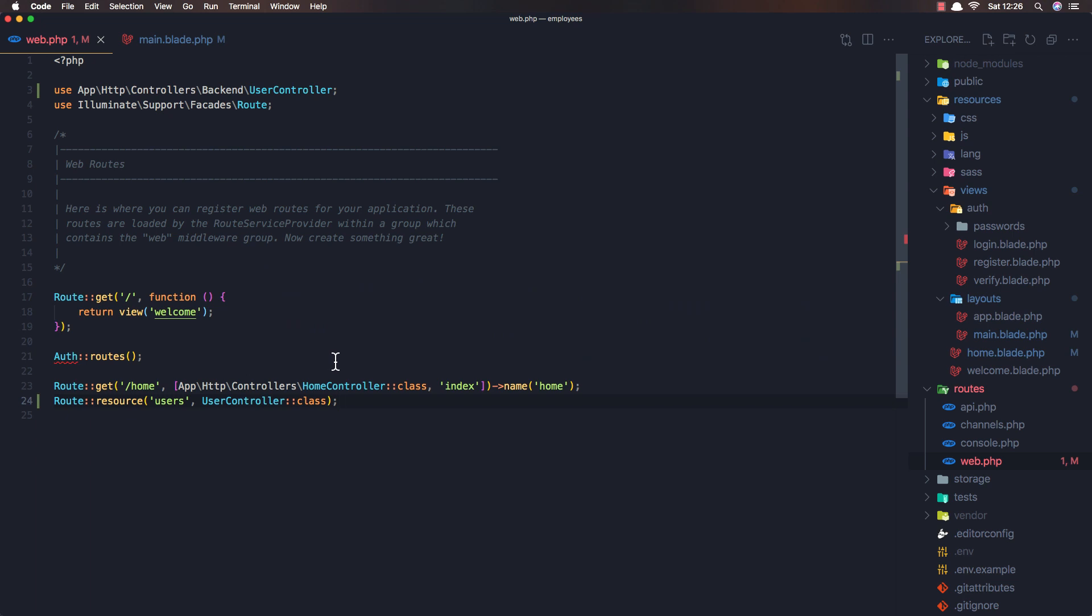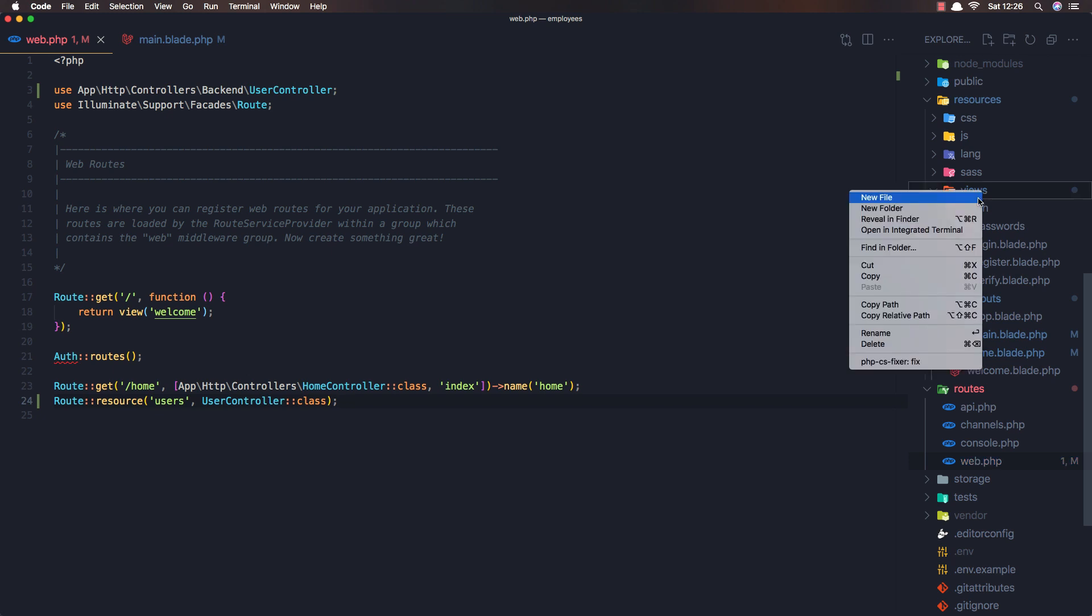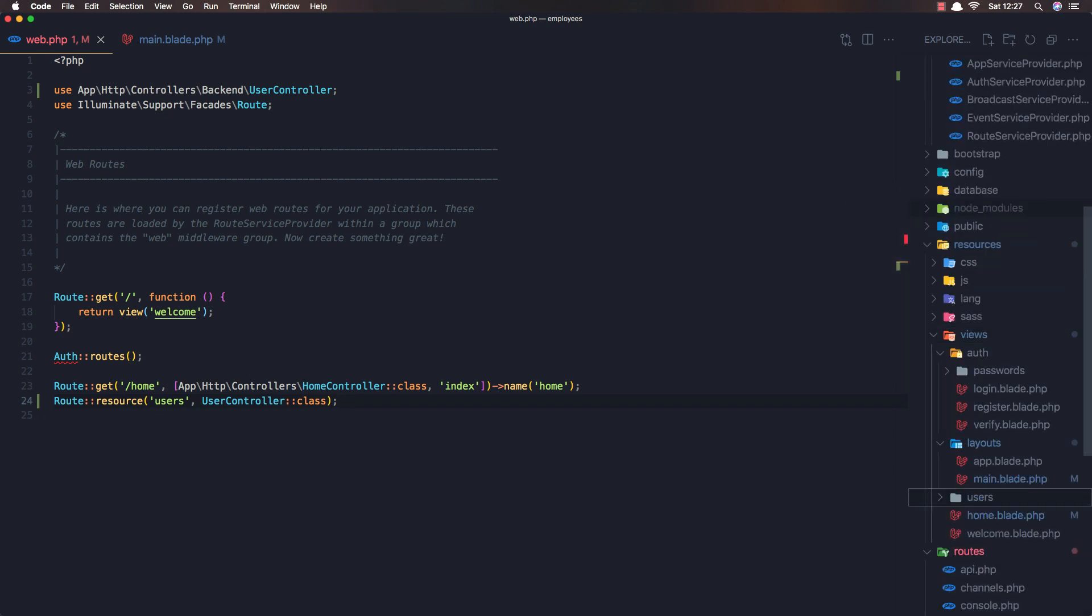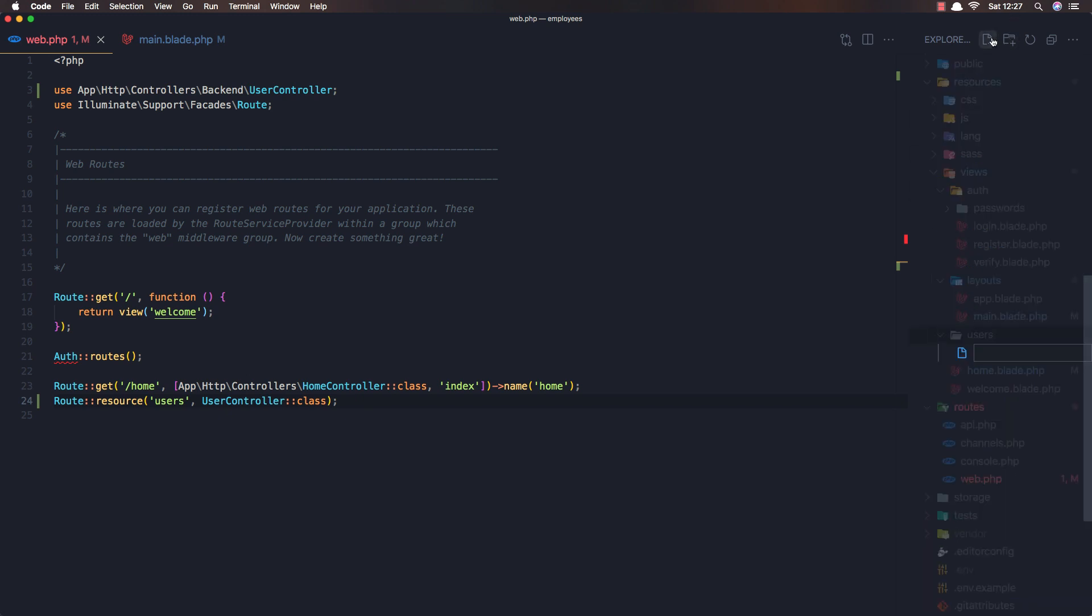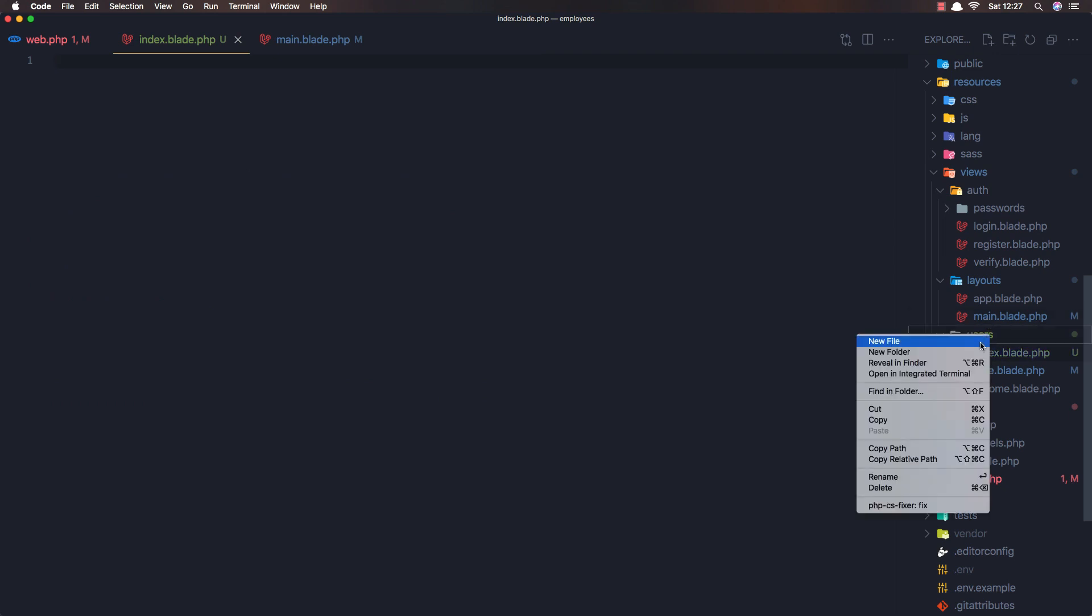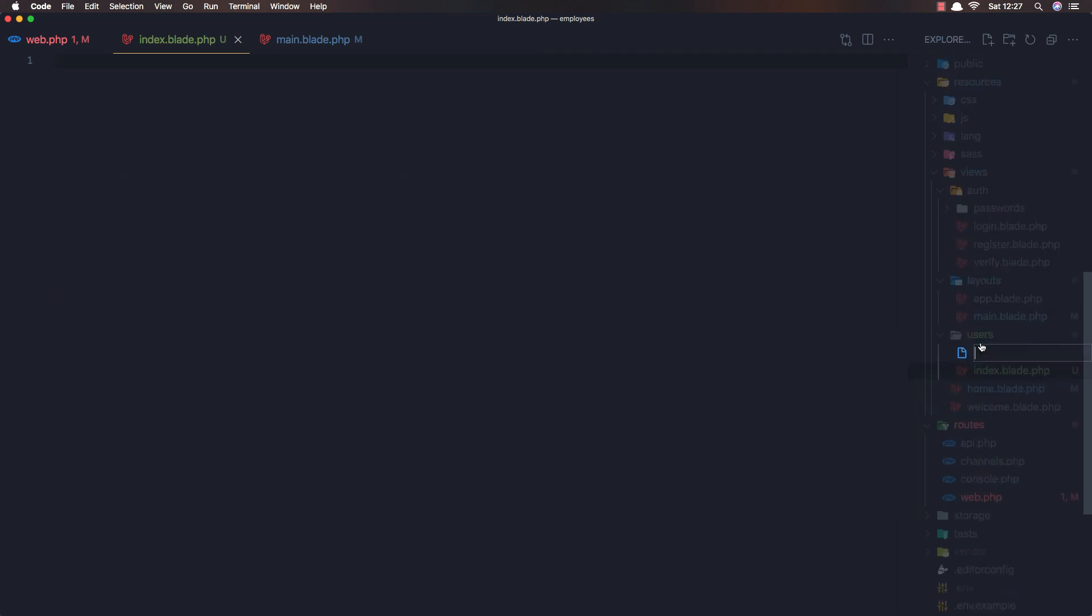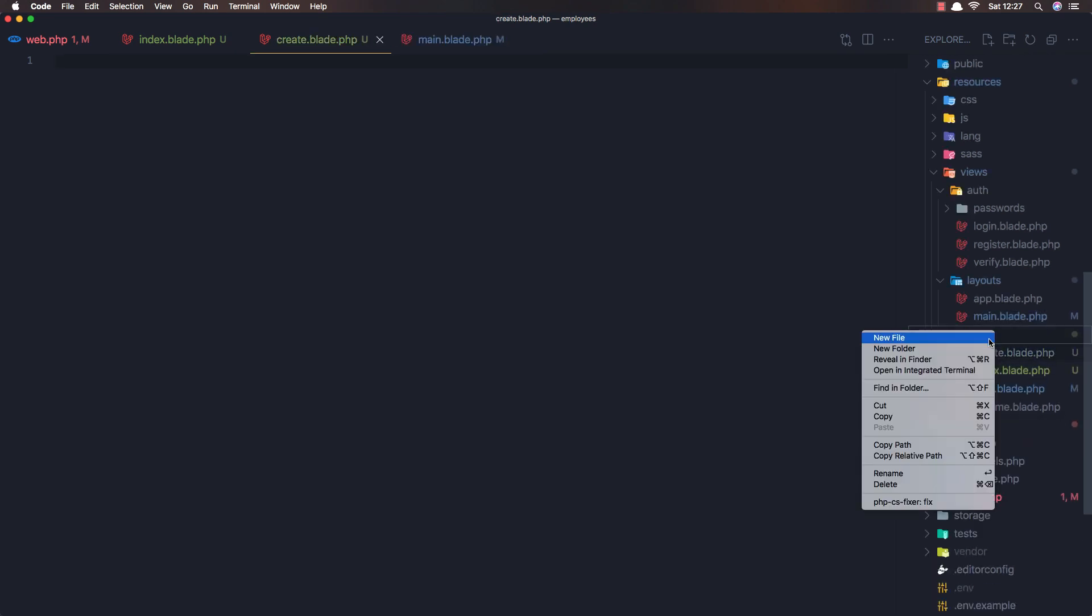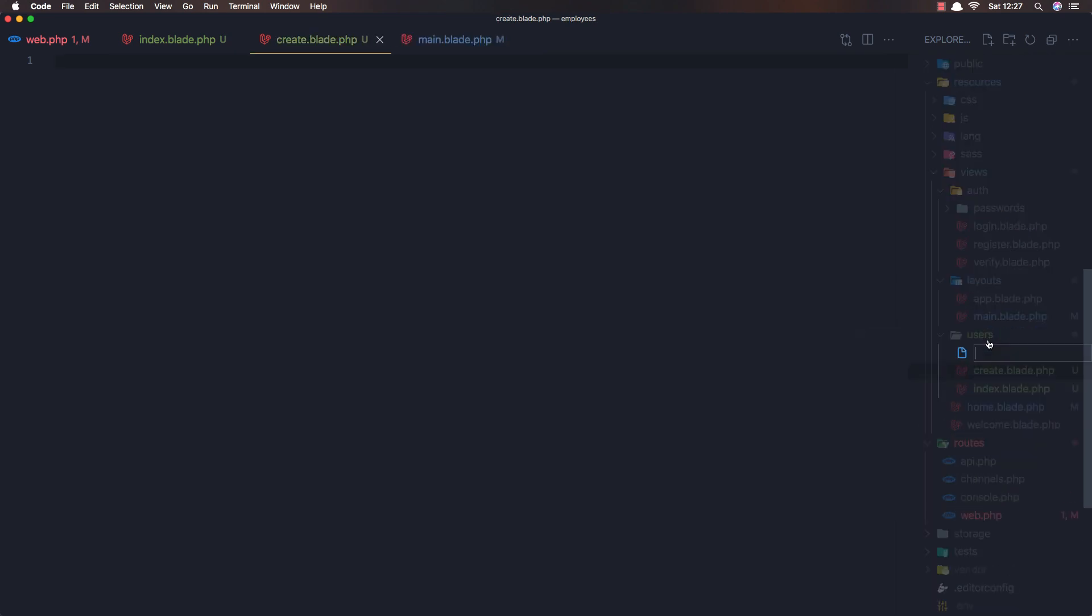okay I'm going to create in the views new folder for the users and inside that a new file for the index.blade.php another one for create.blade.php another one for edit.blade.php